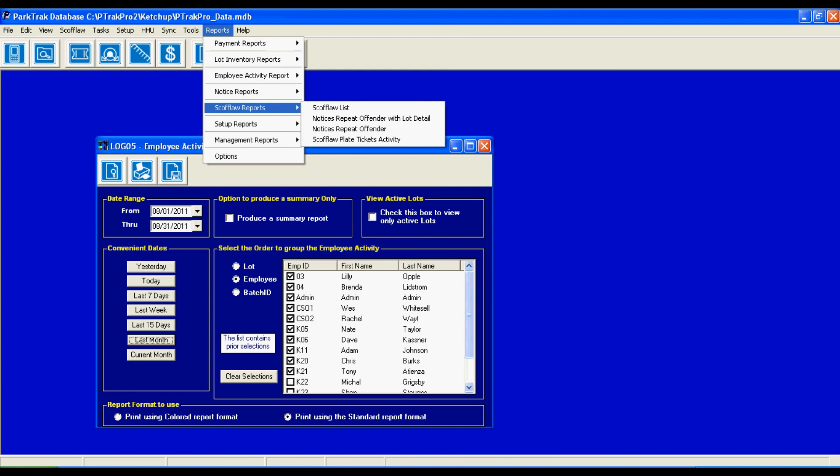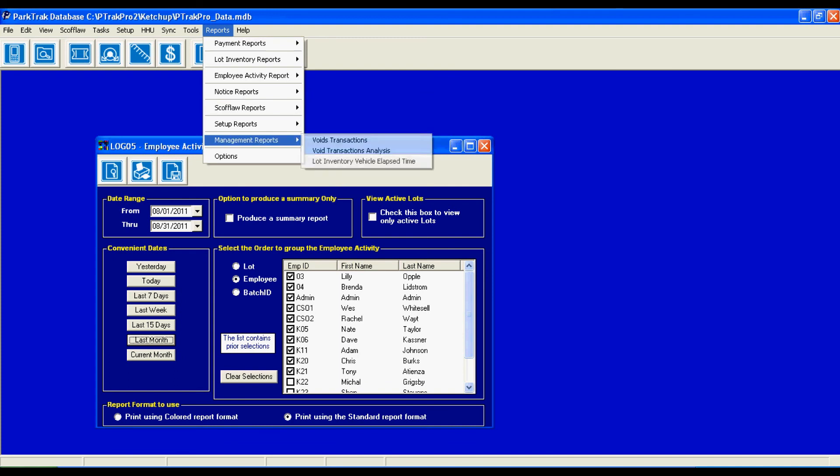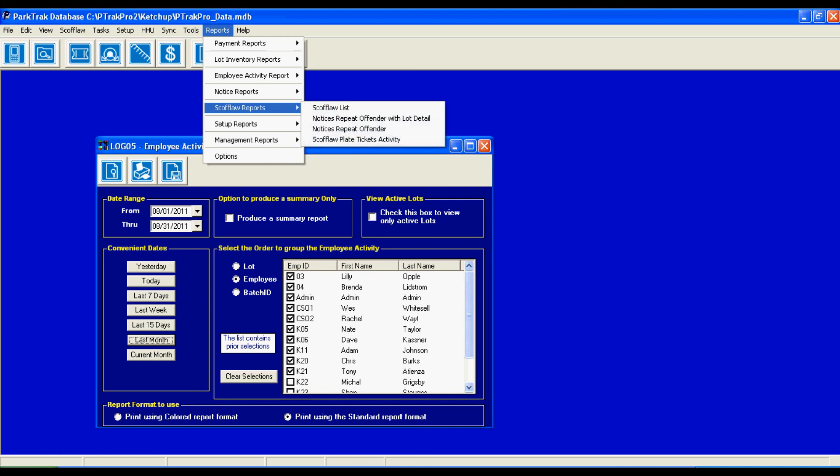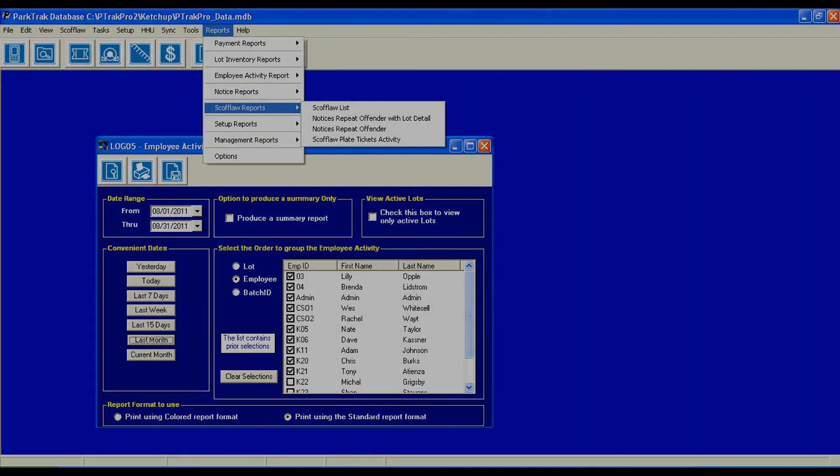The next thing is a scofflaw report. When someone has multiple tickets that have not been paid, they are placed on what's called a scofflaw list. Now, each operator is different and may deal with their scofflaws differently. Some tow, some boot, some send letters, some adjudicate, but this is your scofflaw list for repeat offenders.